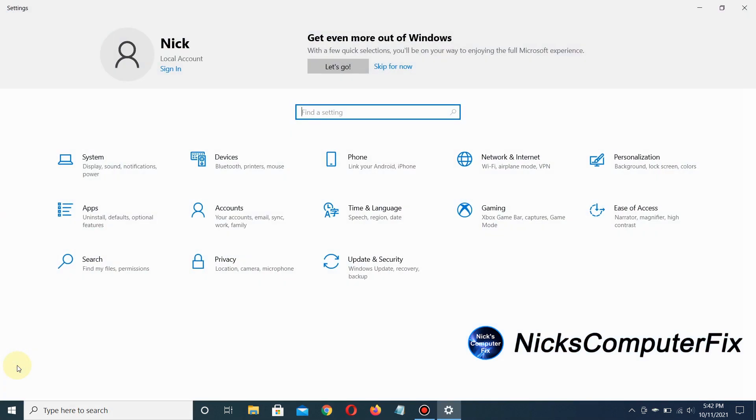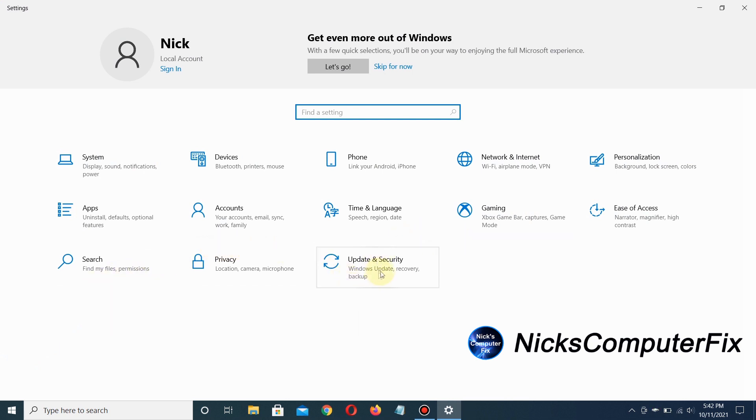Left-click on that to open the Settings window, and then move over to the last item, which is Update and Security.